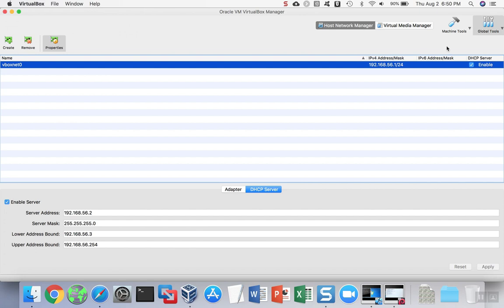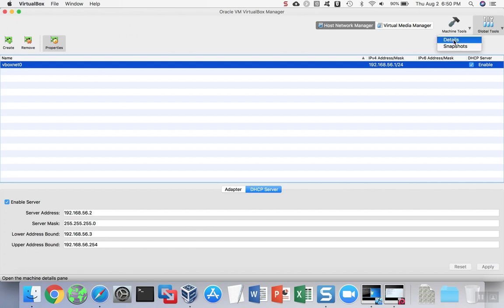So now you can see how to set up a host-only network between virtual machines and also between the host itself, that will allow these machines to communicate with each other and the host, but keep them isolated from the internet.